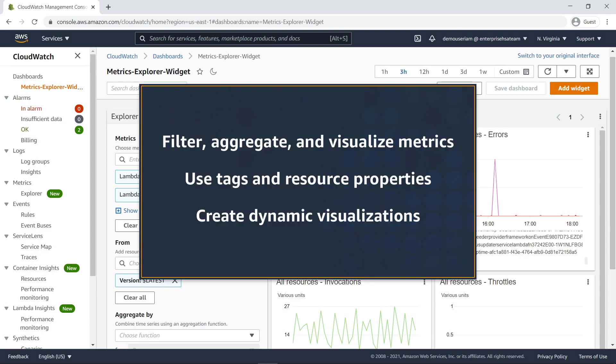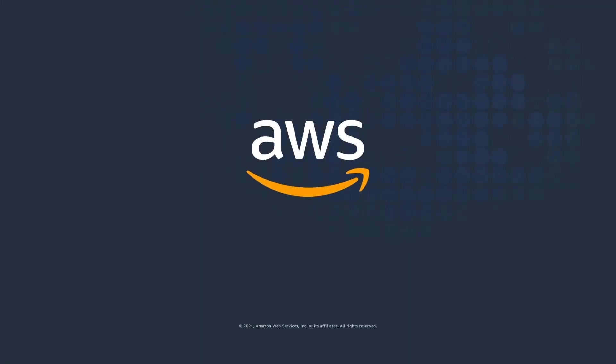You've just seen how to enhance observability for your services using Metrics Explorer. You can learn more about this topic in the description and links for this video. Thanks for watching. Now it's your turn to try.